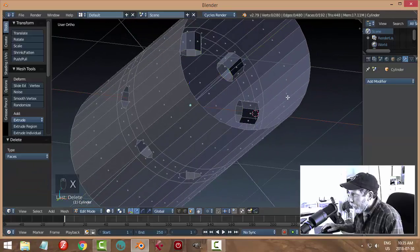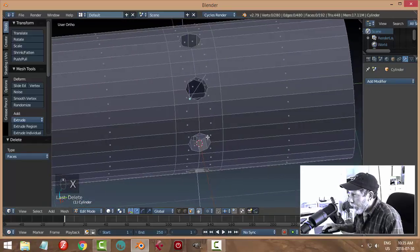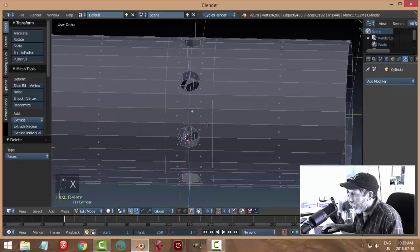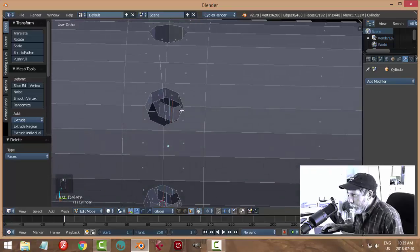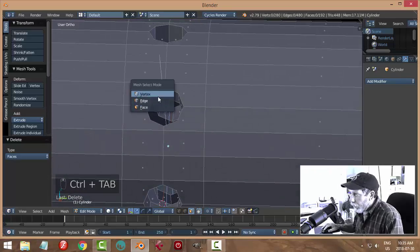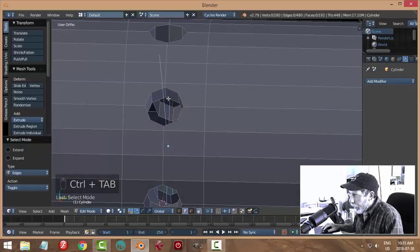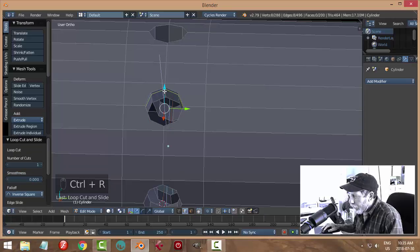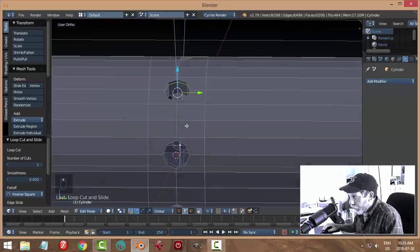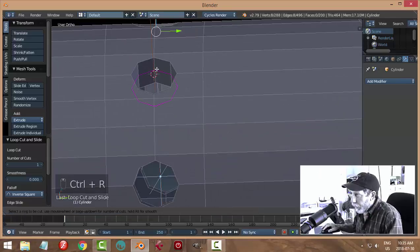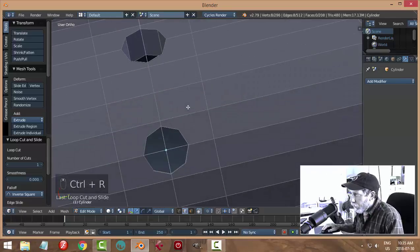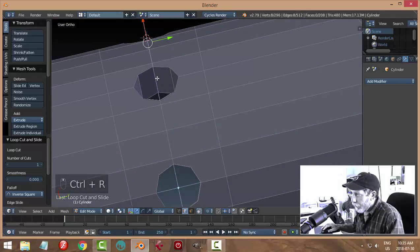Now I'm going to go around and put some edge loops here. Ctrl R, I'm going to bring that up. Another one here, just go all around and do that.